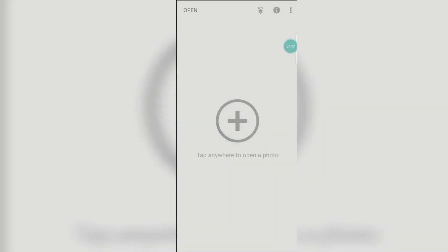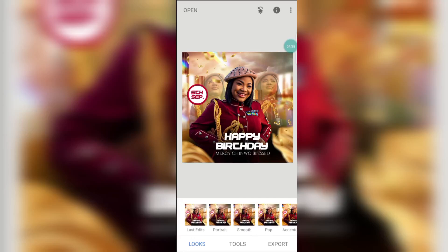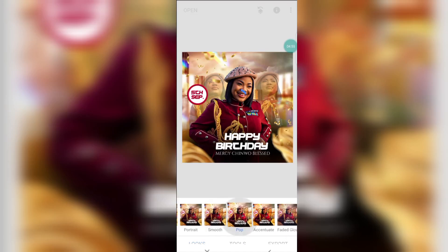The application is asking you to tap anywhere to open a photo, which simply means tap anywhere to import that design picture or image into the application. Click on it. Let's start with this birthday flyer. In case you have not watched the tutorial video of this design, please go and watch it — I made a video on this birthday flyer, do well to watch it. Now click on Pop.